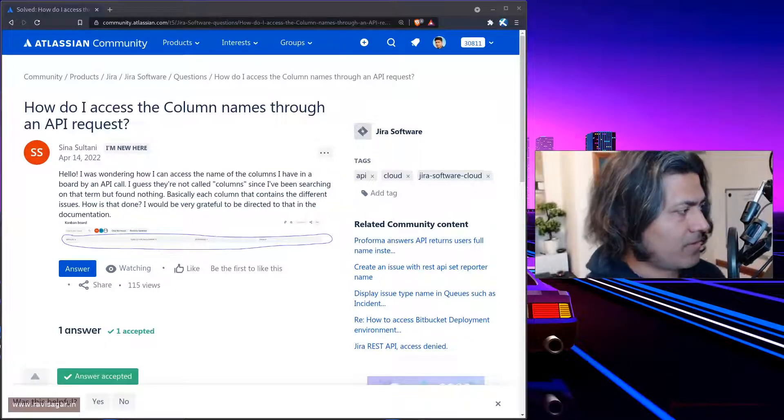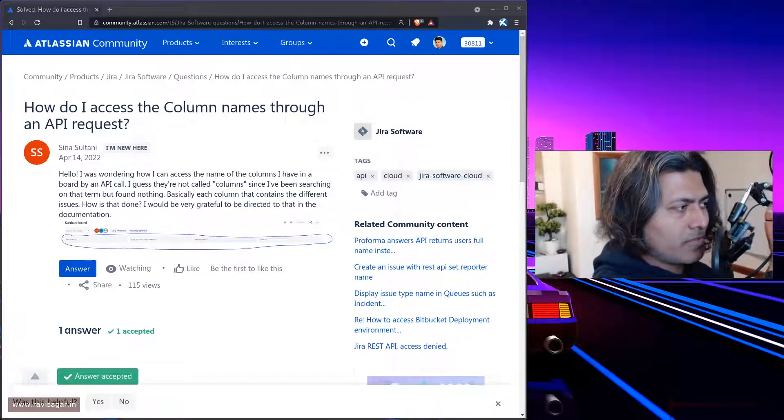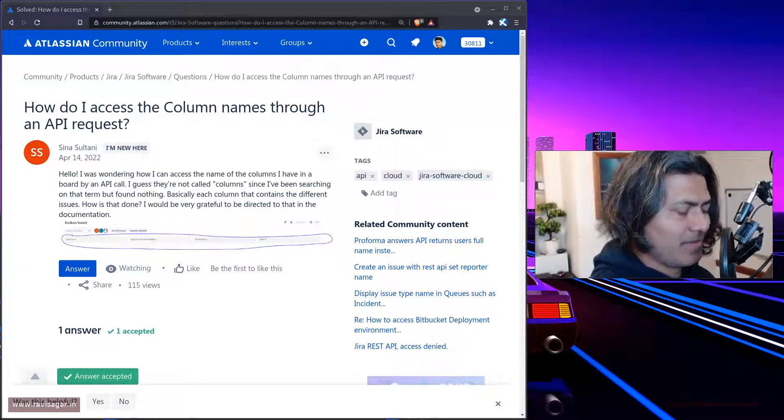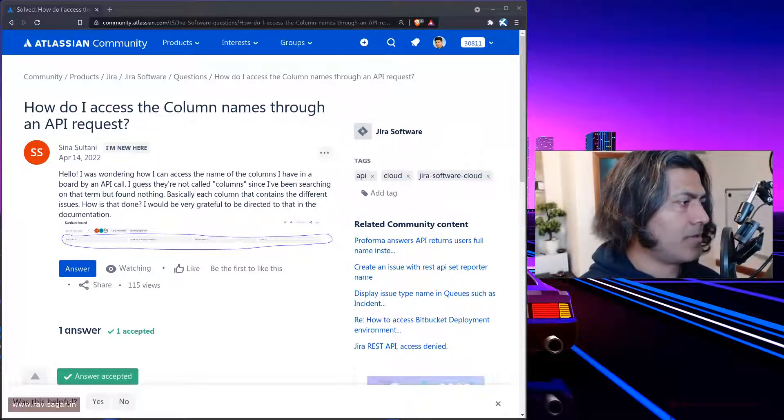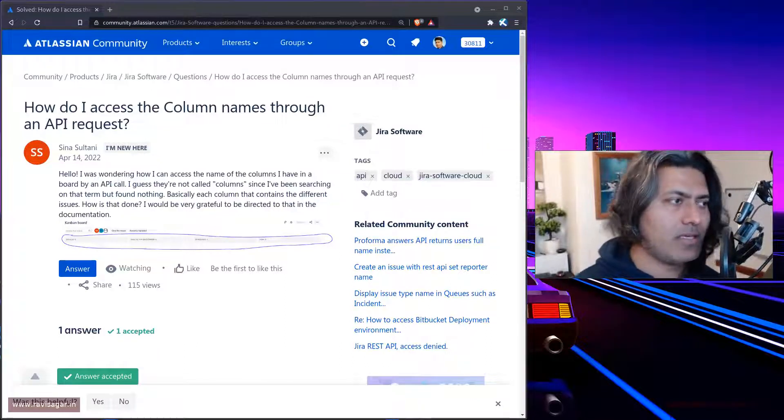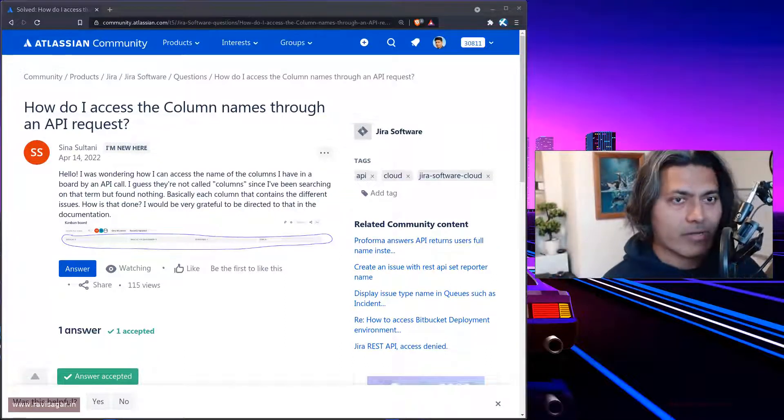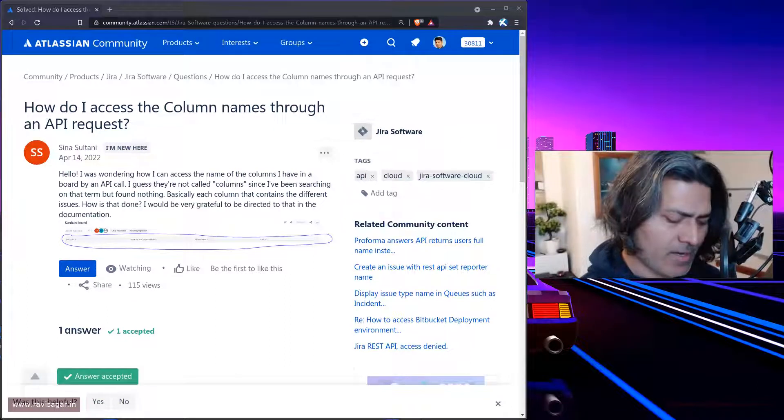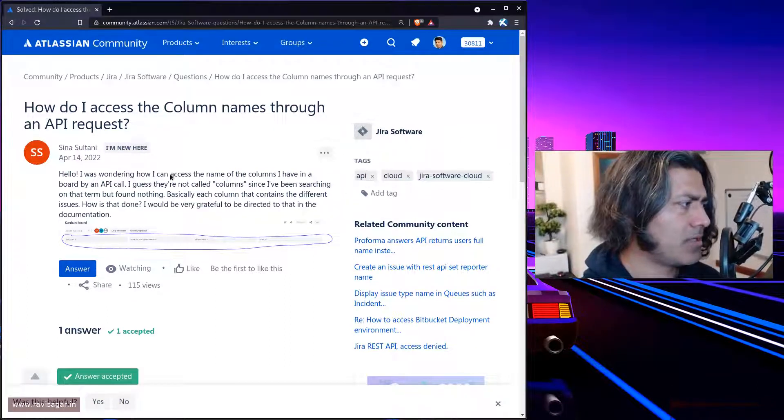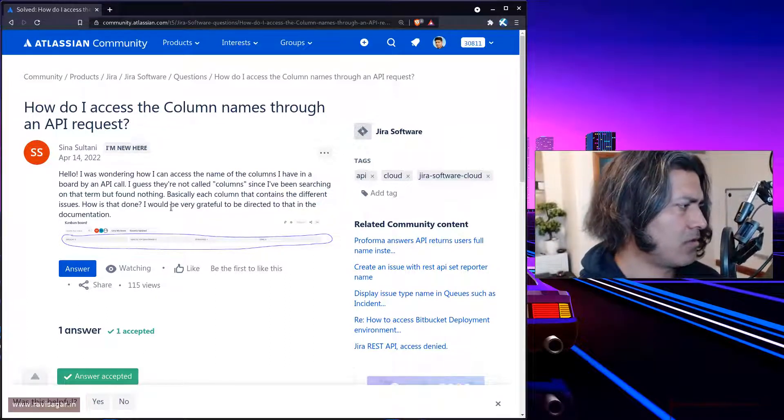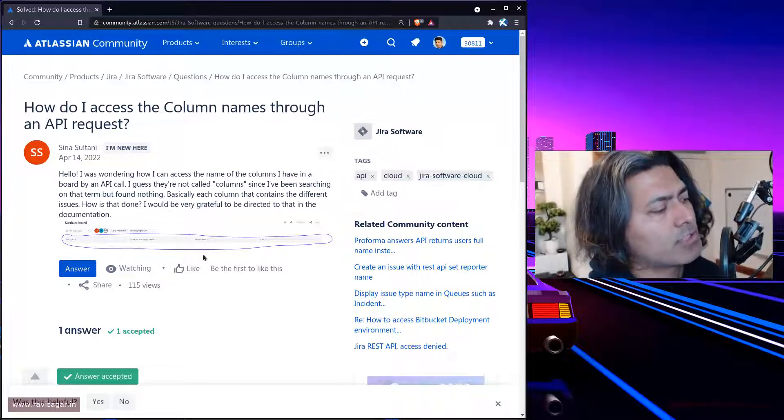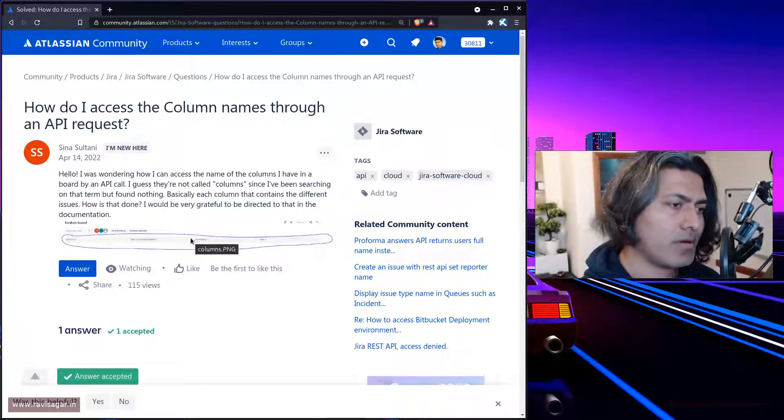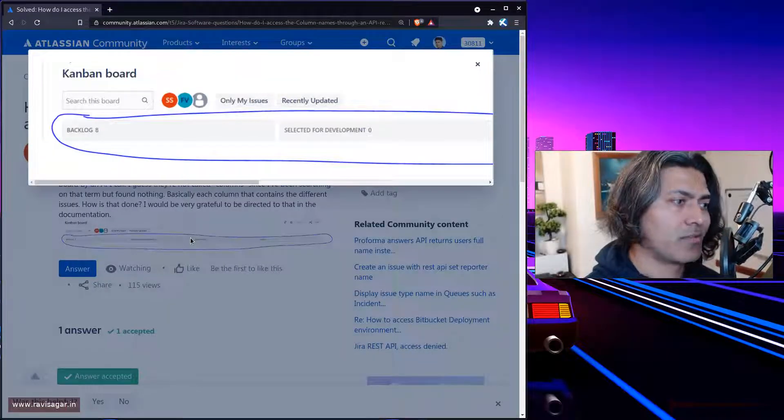Hello everyone! There was a question recently on the community about accessing board information using REST API. This question is from Sina Sultani about how to fetch board data in your Jira software.